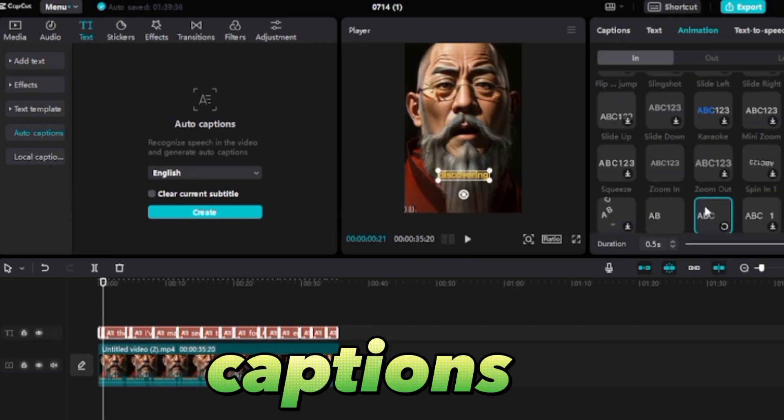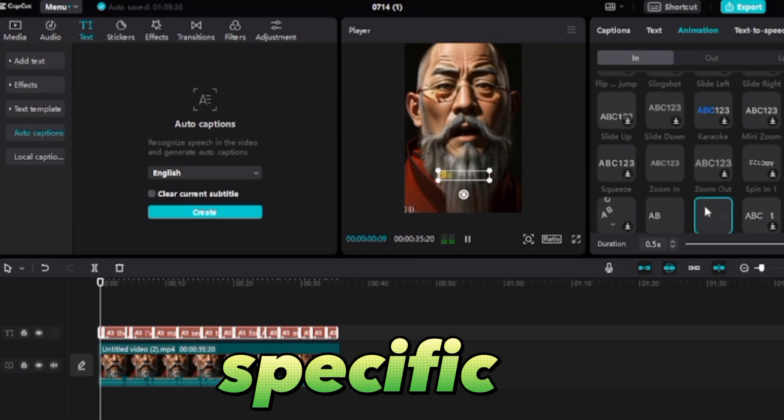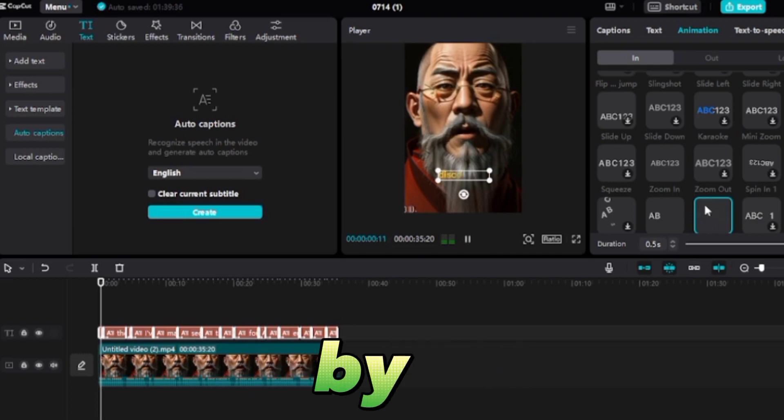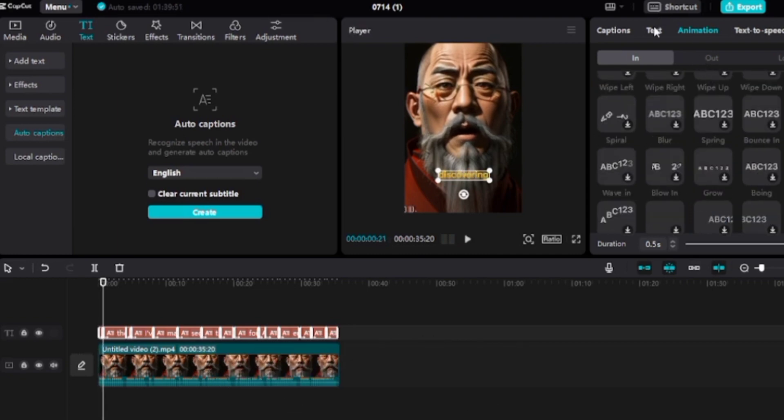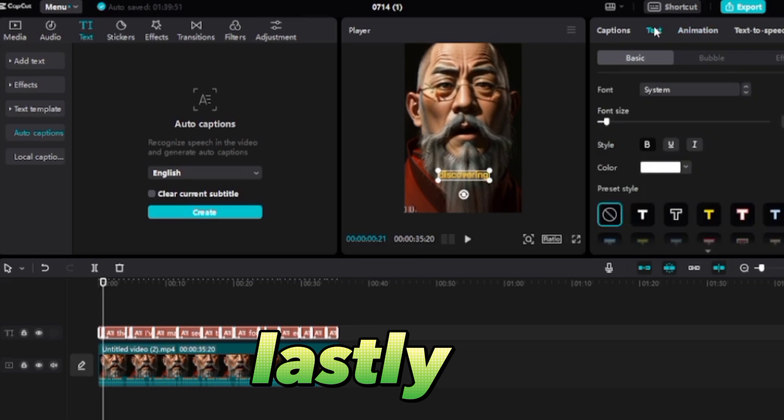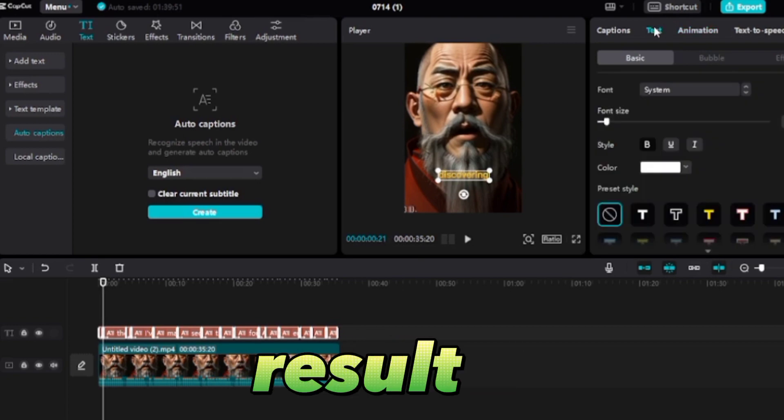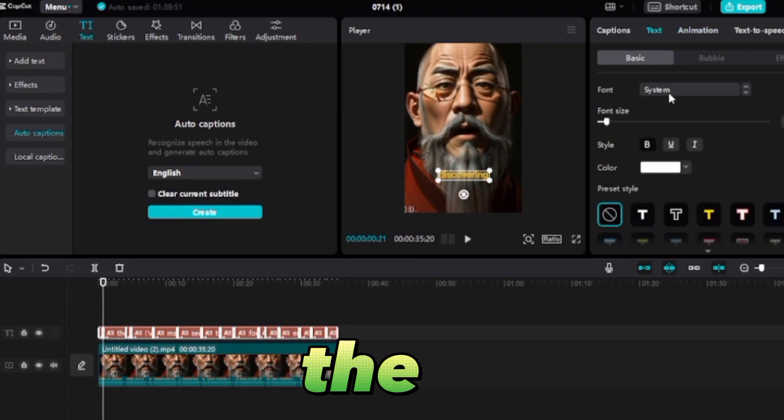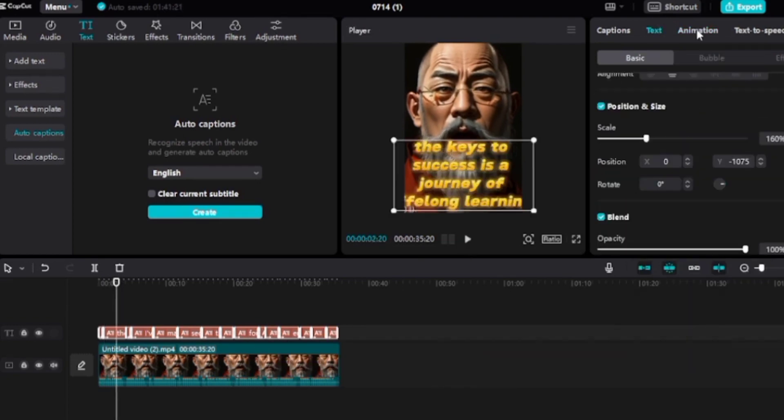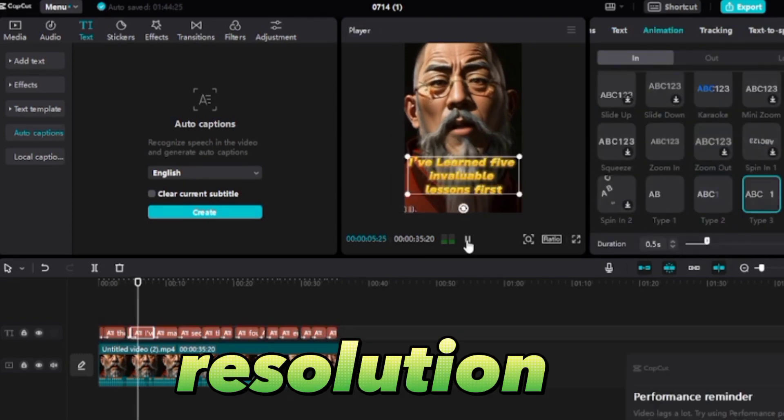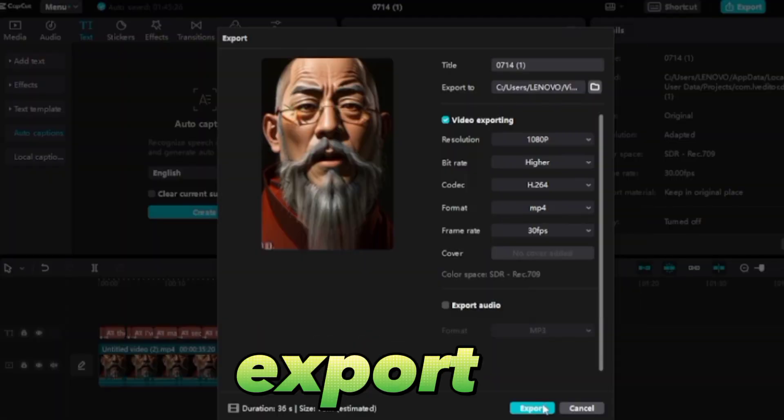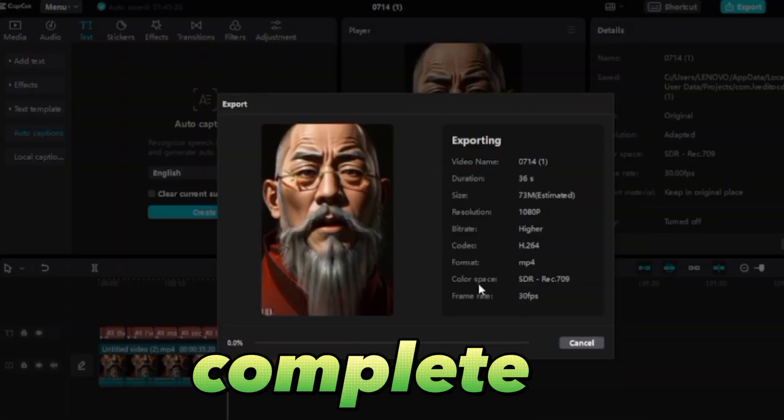Next, highlight specific words by altering their colors to catch the viewer's attention. Lastly, when you're satisfied with the result, click the export button at the top, choose your desired video resolution, and hit export. Your video is now complete, ready to be shared with the world.